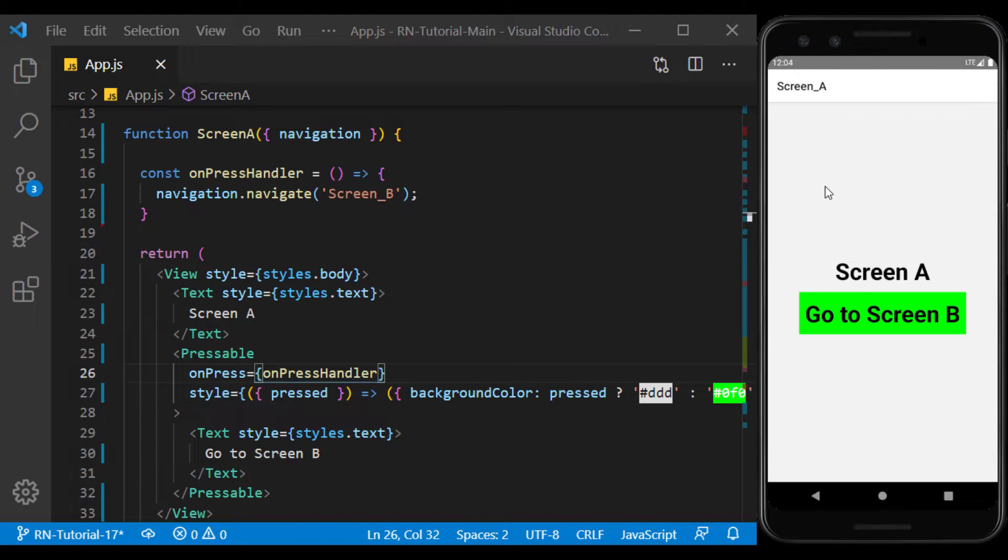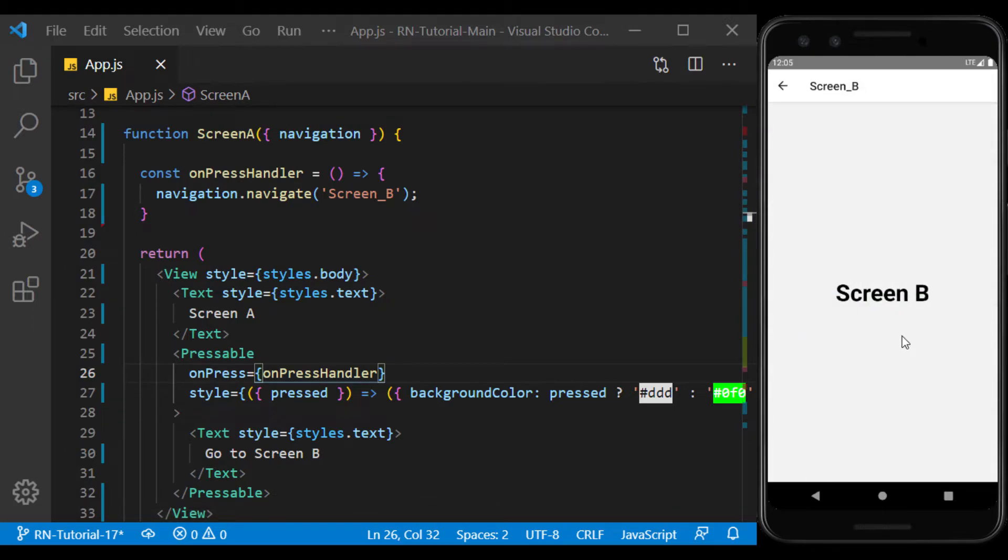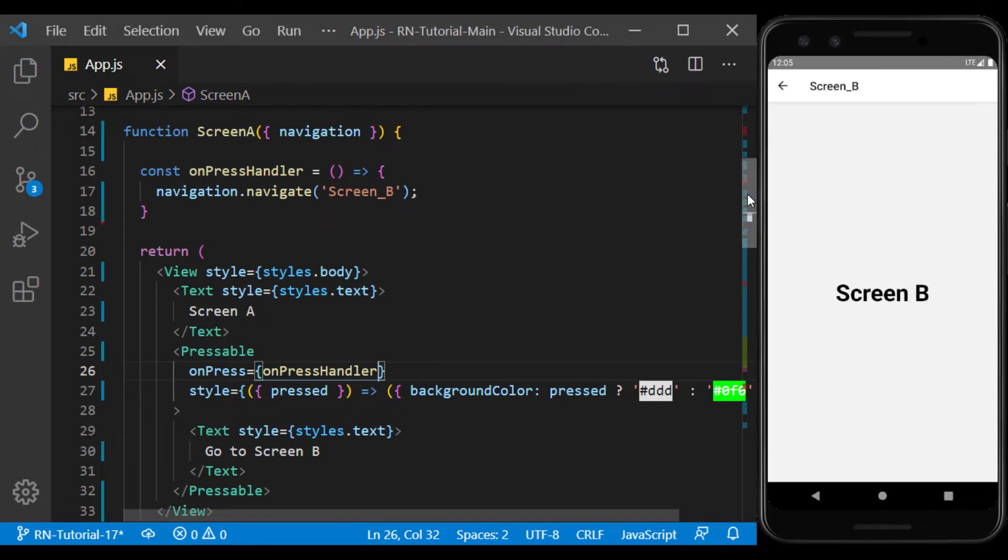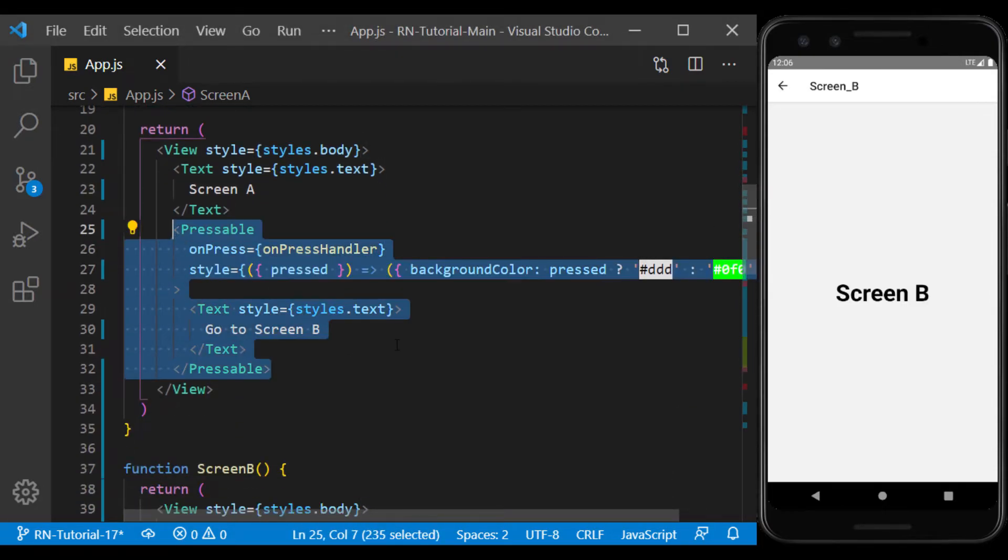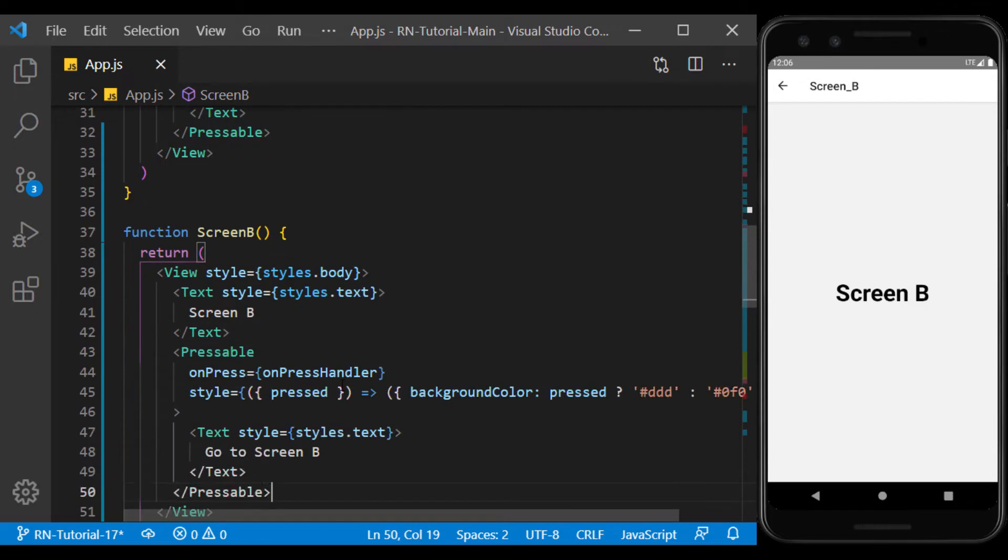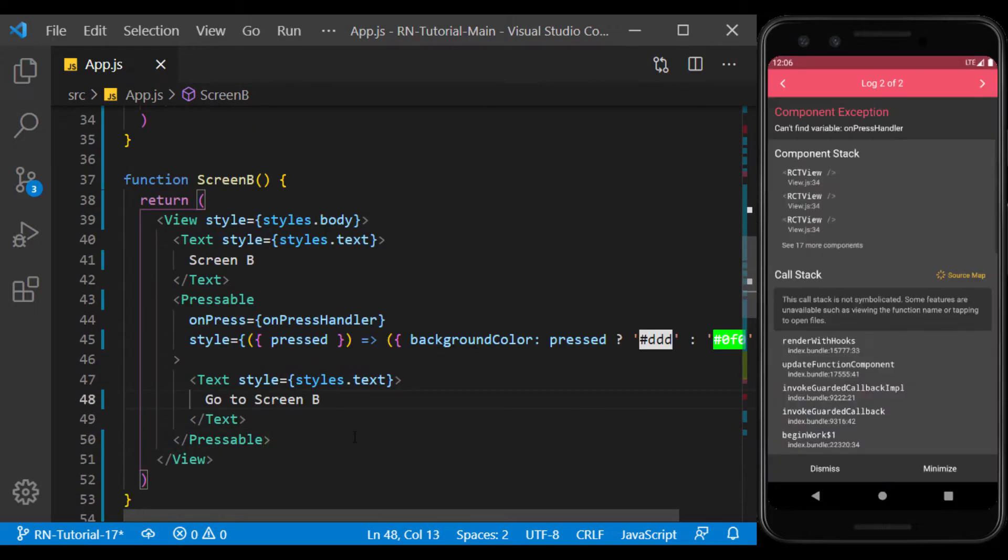We enter Screen B by touching the button. Now on Screen B below the text, I create a button to work similar to the back button on the header. I copy the previous button and use it.